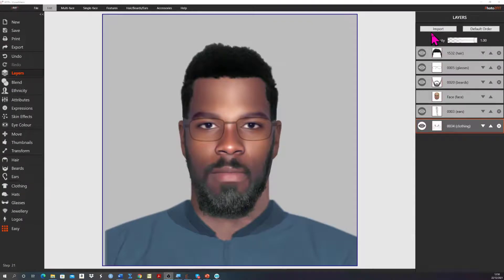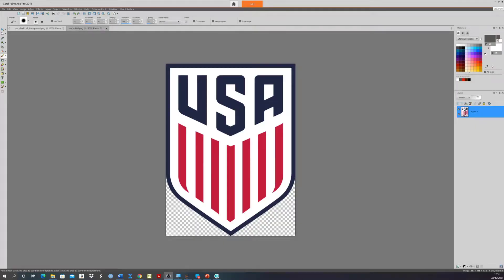The logo can't be found in the eFIT6 database, but by searching on the internet you're able to find the image. This image can then be imported into eFIT6 and resized and positioned as needed.